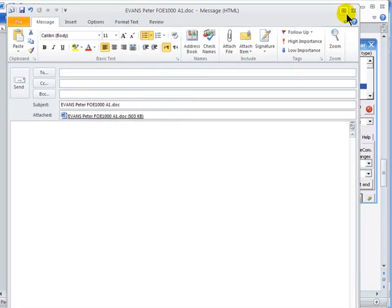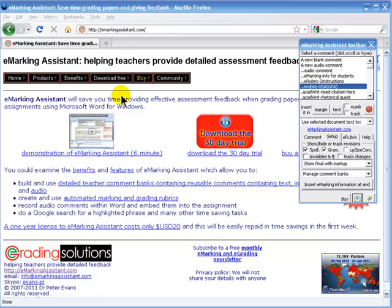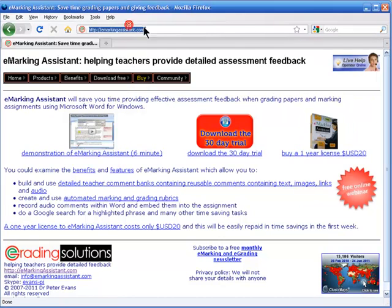A 30-day trial of eMarking Assistant is available from eMarkingAssistant.com.